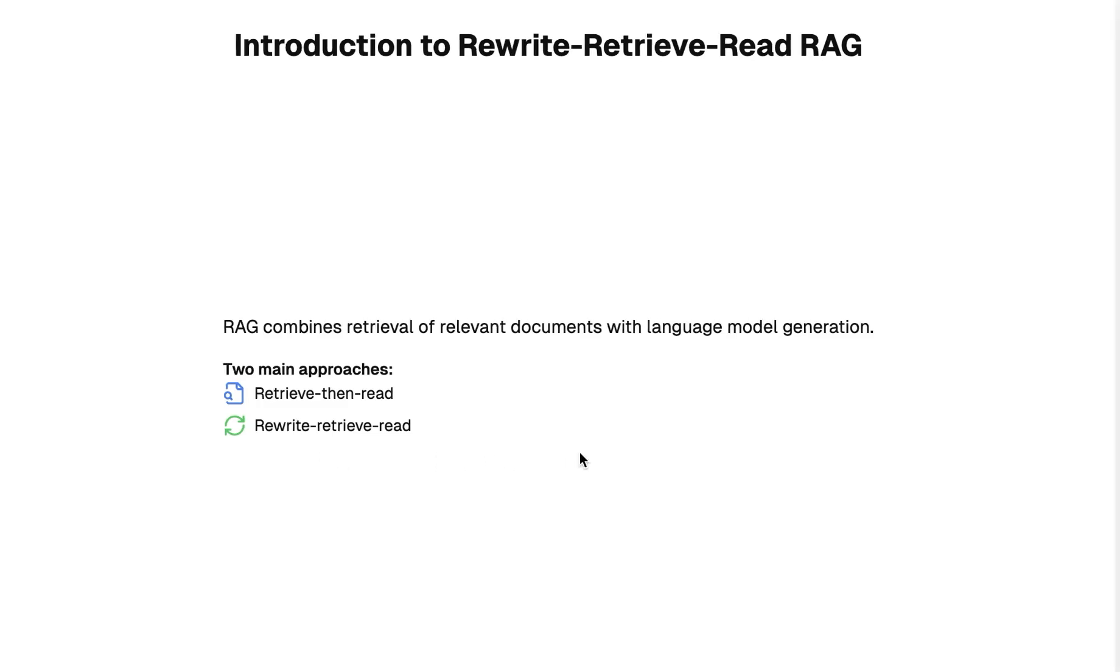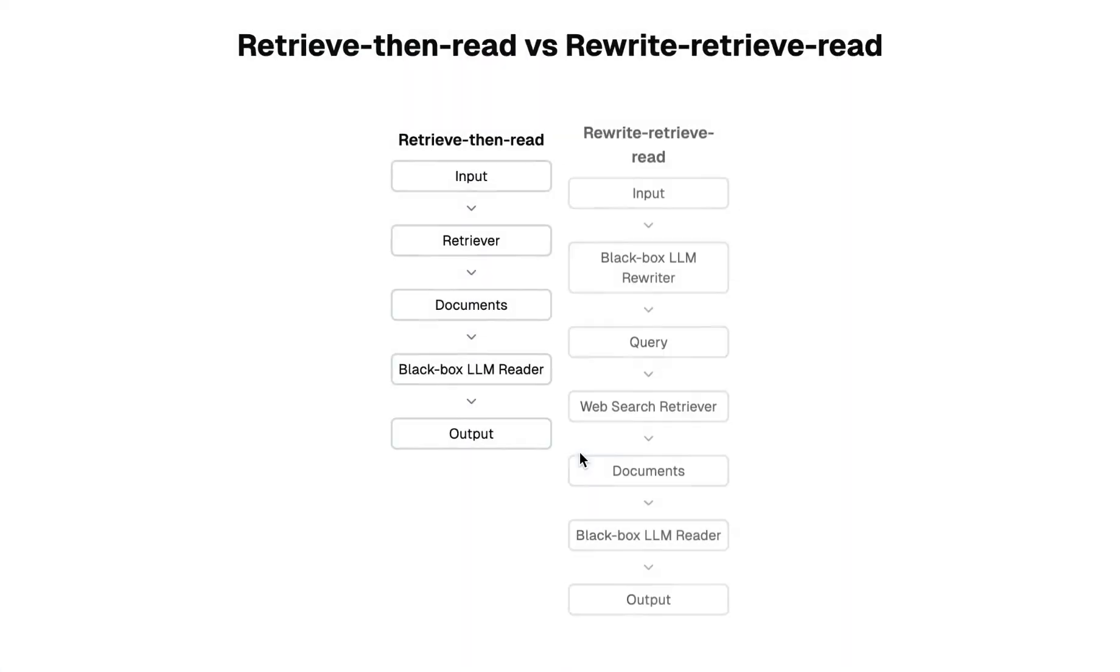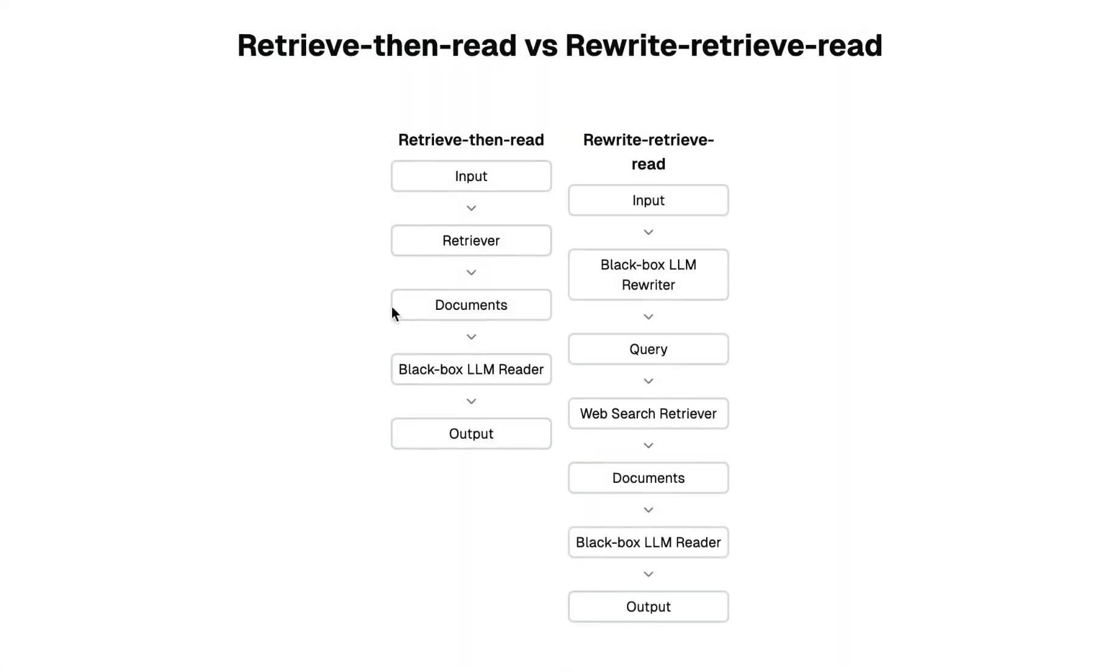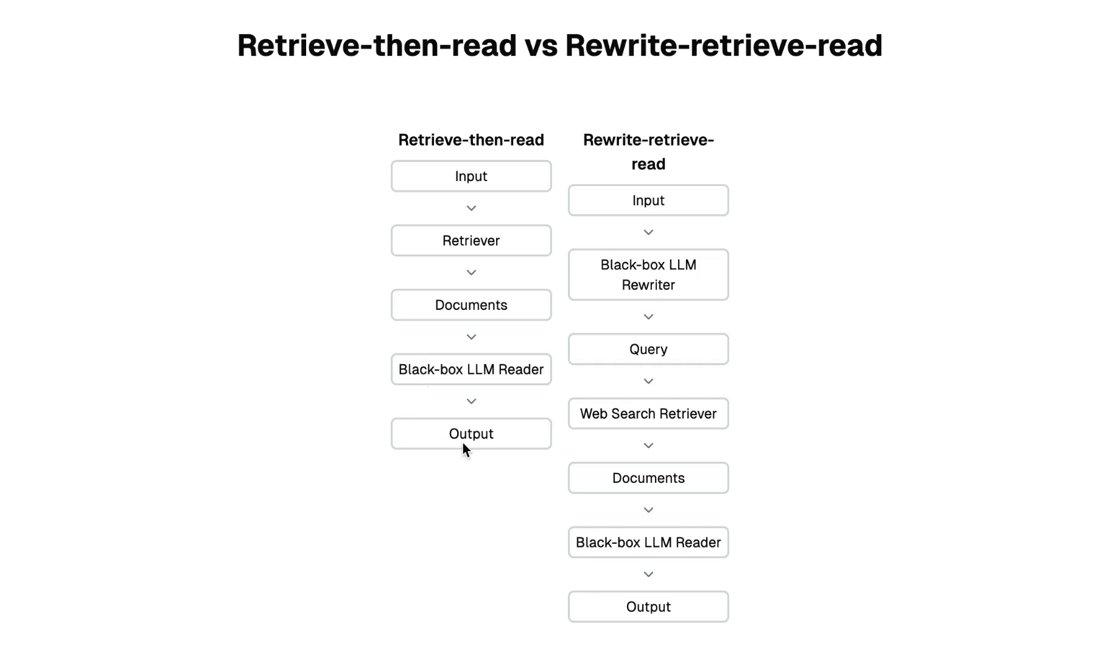We're going to look at what that means in a second. The general approach to retrieving and then responding is where we have the input from the user, we retrieve documents, and then based on that we have an LM which is going to read the documents and generate the response.